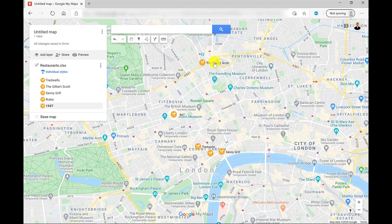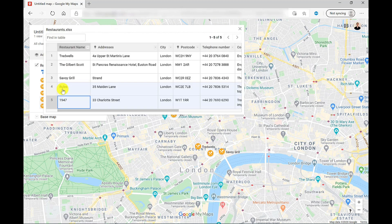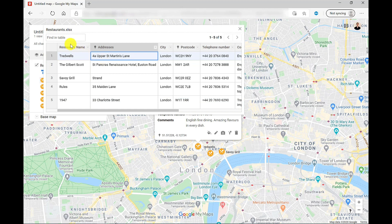Now if I want to update this list, there are a couple of ways I can do this. I can click here for more options. I could delete this layer and then upload another spreadsheet with the additional entries on there. Or as a quick fix, I can go to Open Data Table or open up a basic spreadsheet. From here I can add new rows by right-clicking and adding a row. I can also update the information or find a row that needs updating — so maybe I spotted a typo or the address has changed.